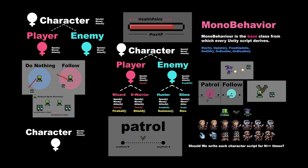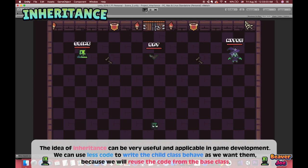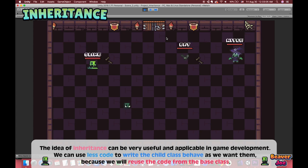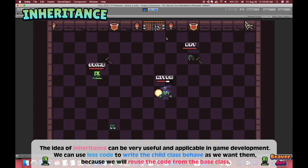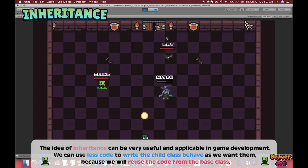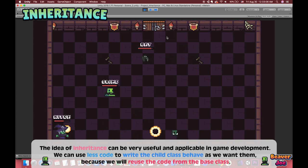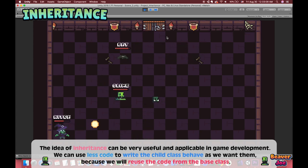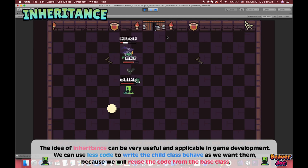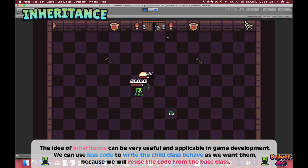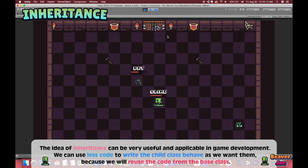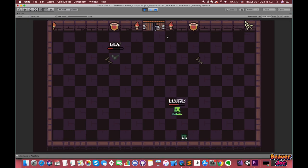Hello everyone, welcome back to my channel, I'm Joe. The ideas of inheritance can be very useful and applicable in game development. We can use less code to write the child class behavior as we want them, because we will reuse the code from the base class.